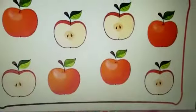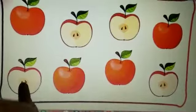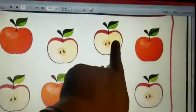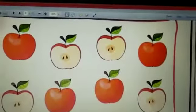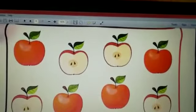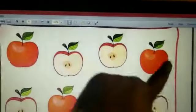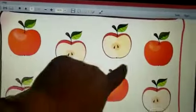There are many half parts — this, this, this and this. You have to circle them. You have to make a circle on these.